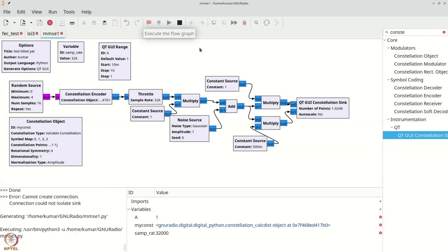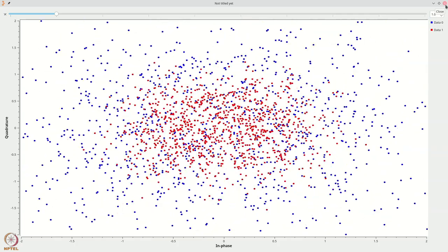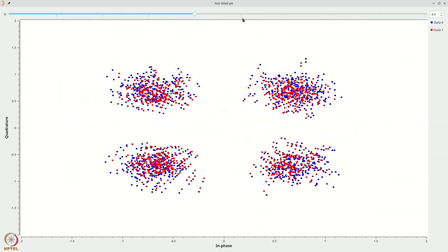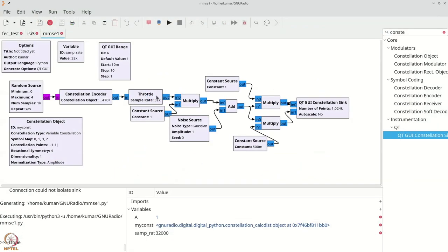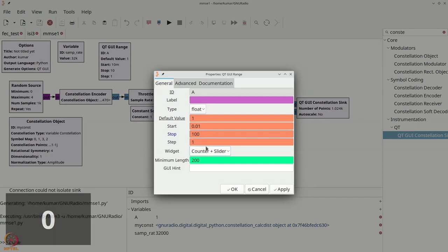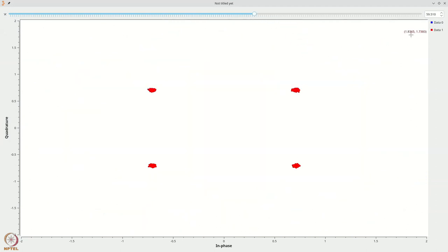Let us execute this flow graph. The value of A and the corresponding noise level determine the constellation appearance. As I increase A, the constellations become more discernible. Let me allow A to go up to about 100 with a step of 0.1. At a very high SNR regime you can see that the zero forcing and MMSE equalizers are very close, which satisfies our intuition.